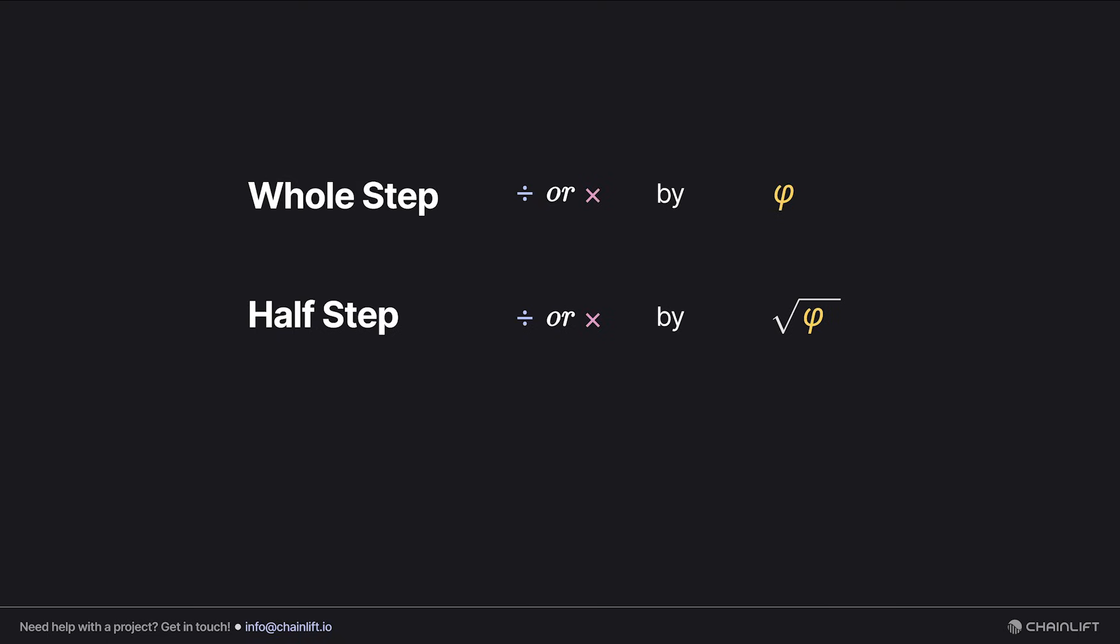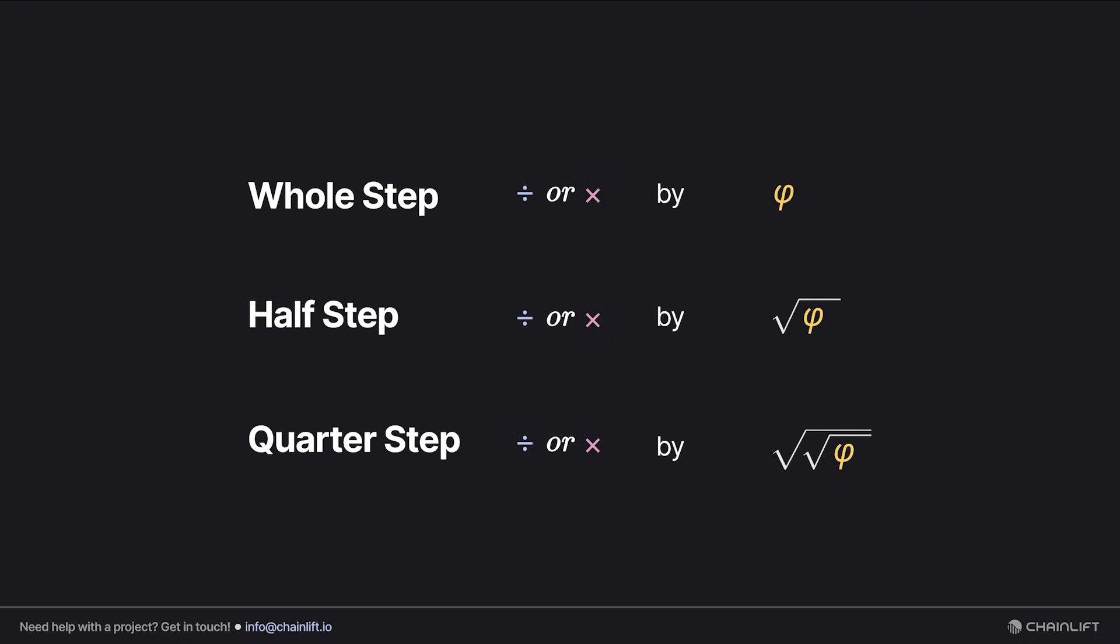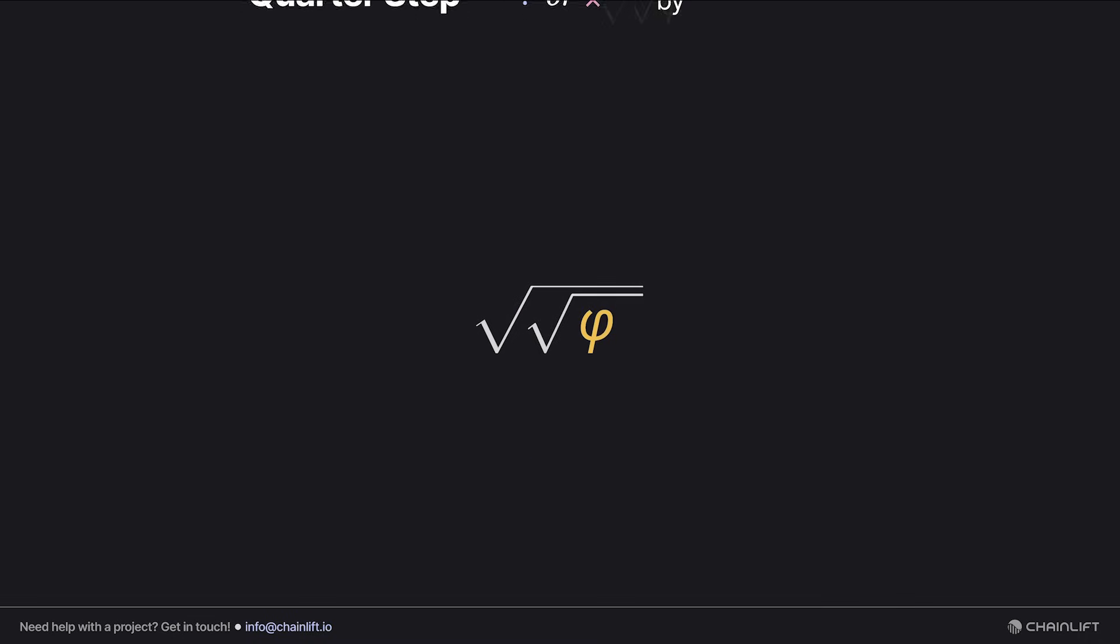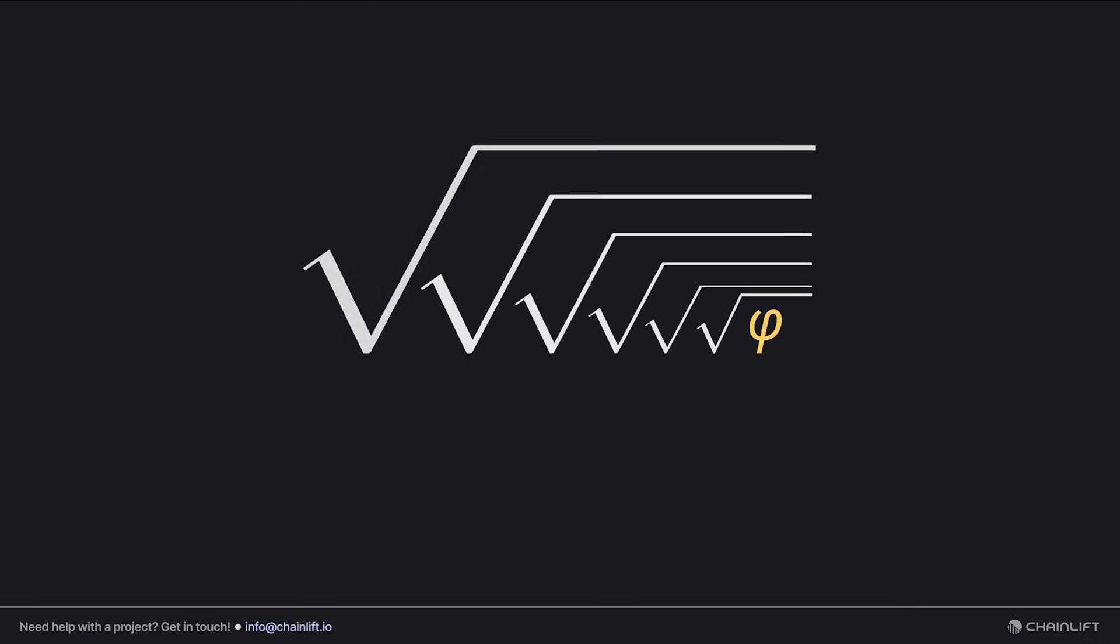Lastly, we have a quarter step, which is a factor of 1.128, or the square root of the square root of phi. I have never needed more nuance than a quarter step, but if you do, you can keep following this pattern, although you may want to consult a psychiatrist.